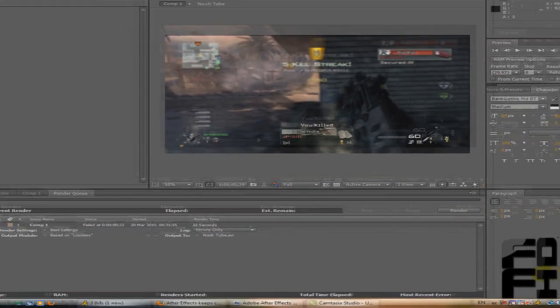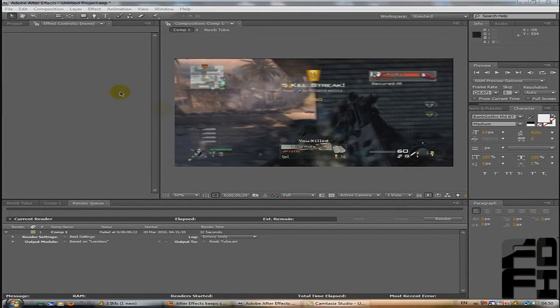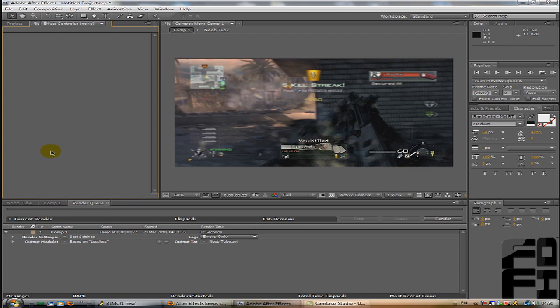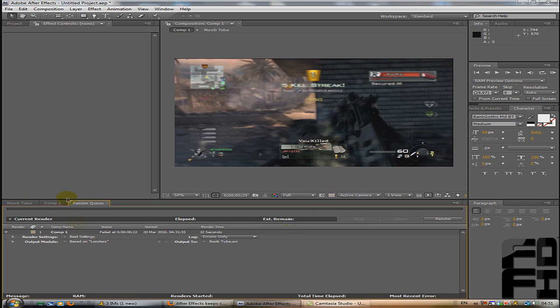Alright, this is Fusion and I'm just going to do a tutorial for After Effects. This is based on your rendering, and if you've rendered it and it happens to fail at a certain point whilst rendering the composition, then this is the tutorial for you.